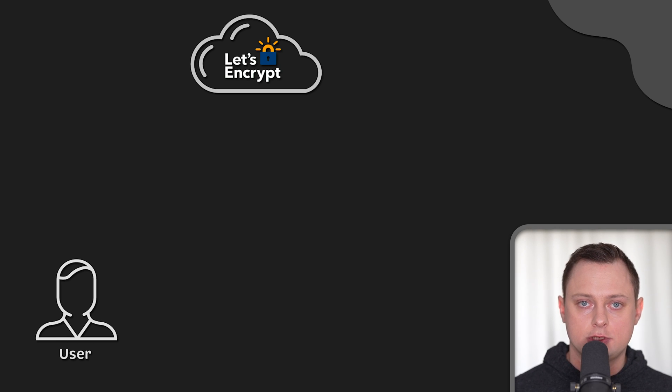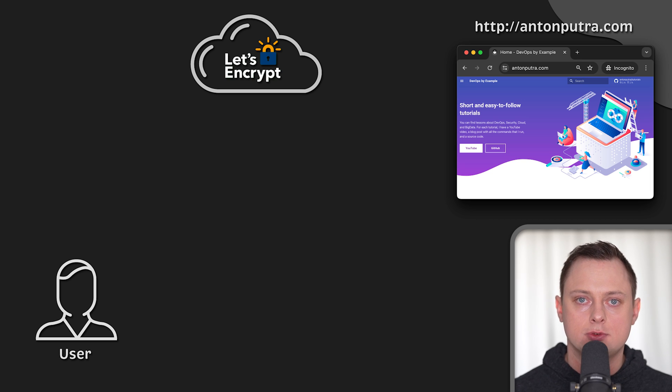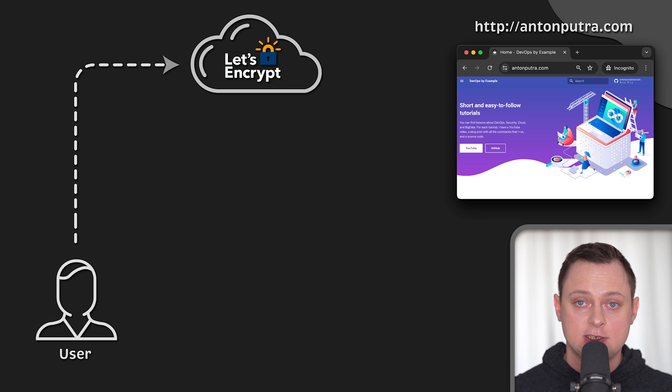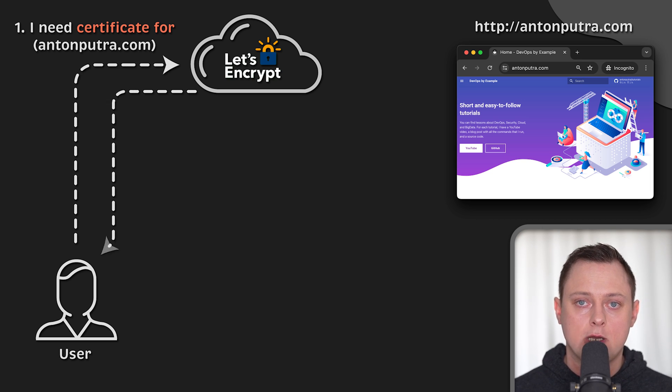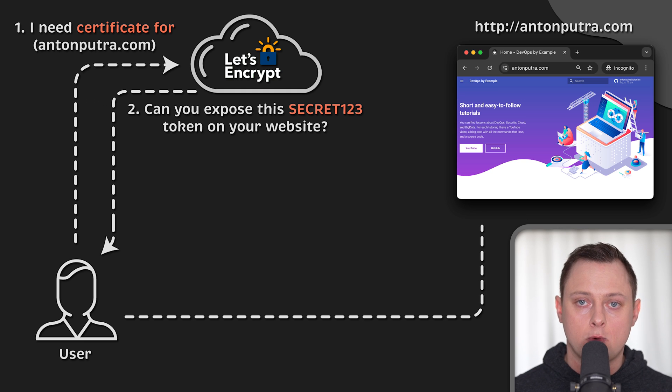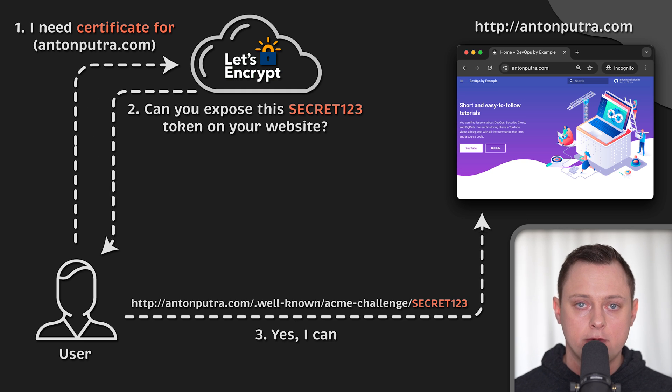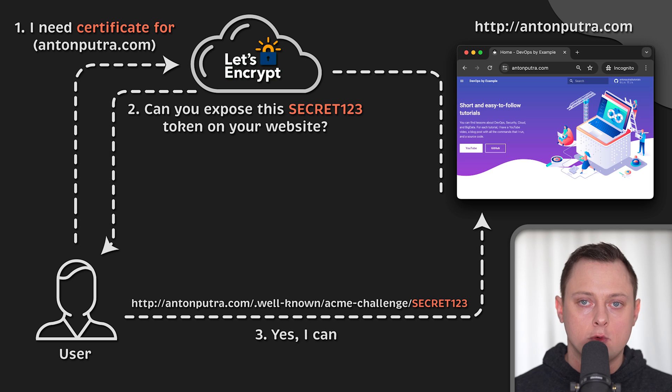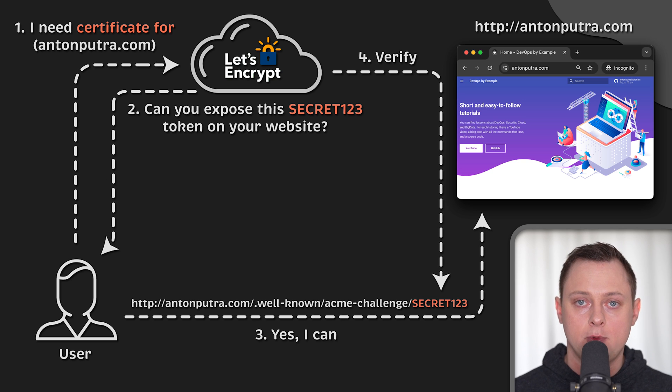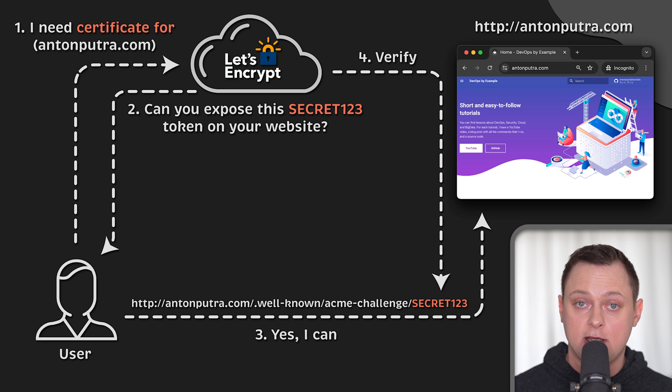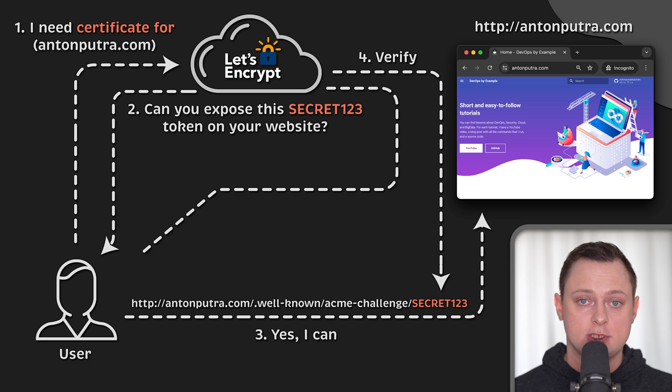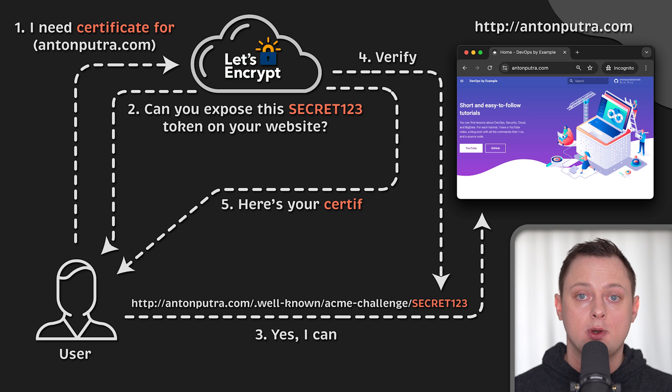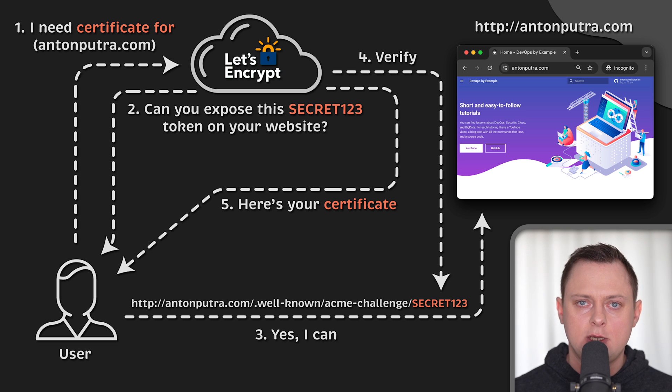First, let's talk about the HTTP 01 challenge. This is a generic challenge that is not unique to Let's Encrypt. When you request a certificate, Let's Encrypt will give you a token which you need to expose on your website by following a specific pattern. Let's Encrypt would try to retrieve the token back from you multiple times and if it succeeds, it will sign your certificate request and issue a certificate.